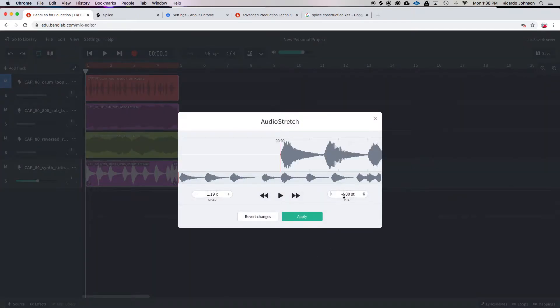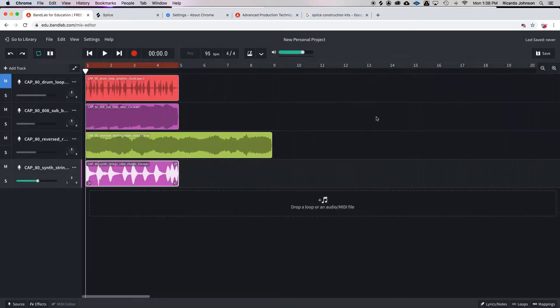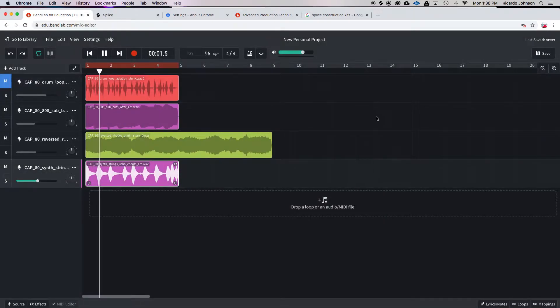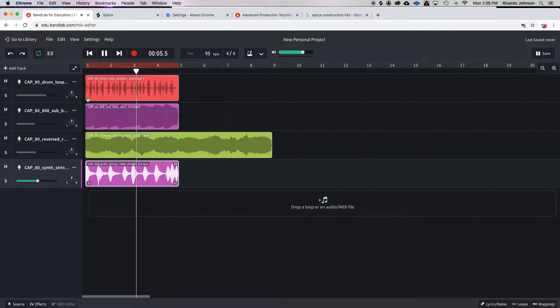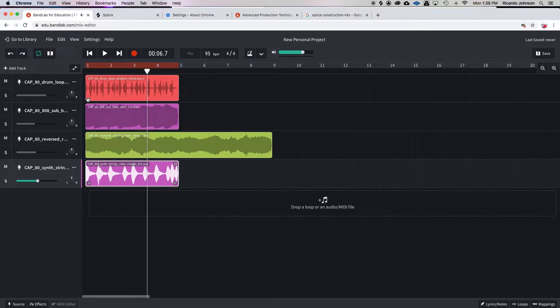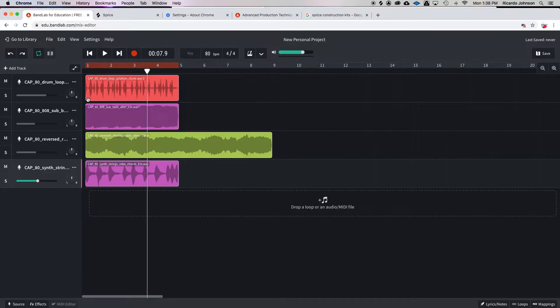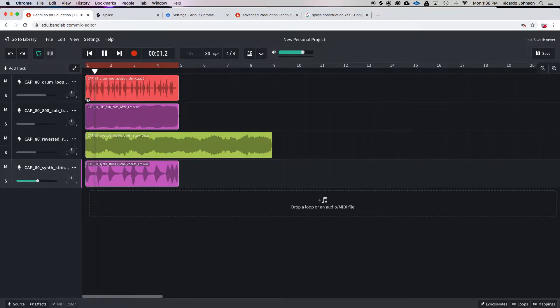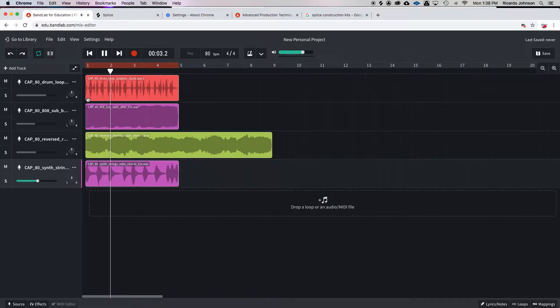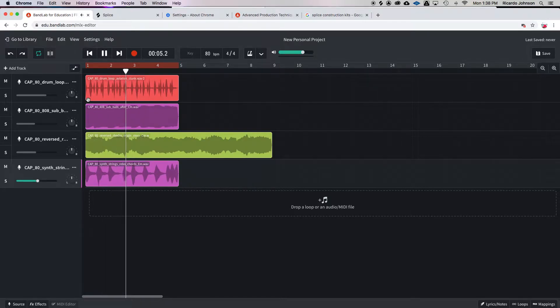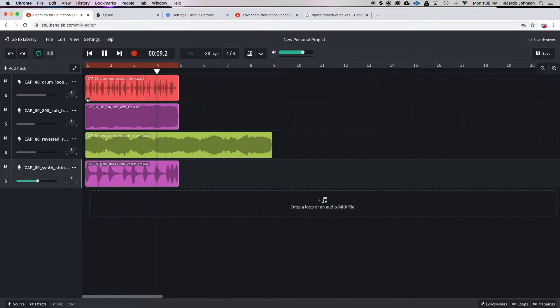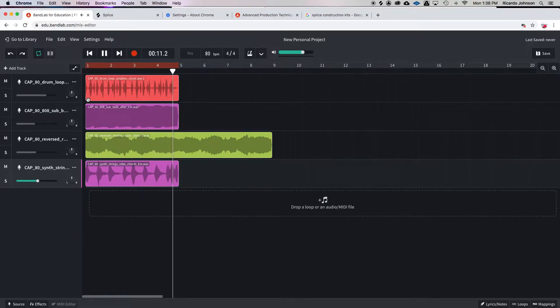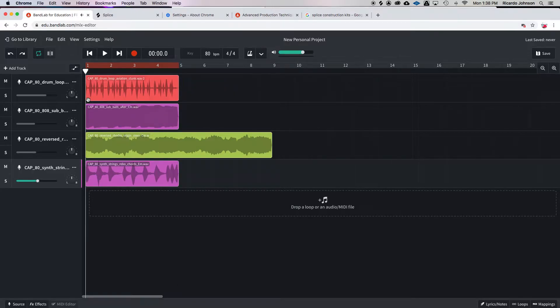Right, and just to look at that again, you can see right here we did negative four on the pitch. So let's hear what that sounds.